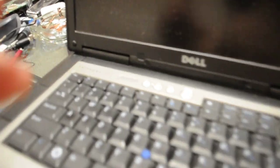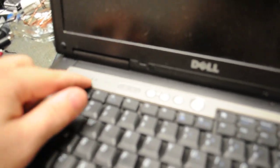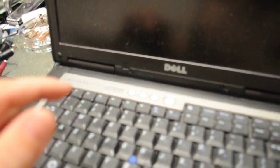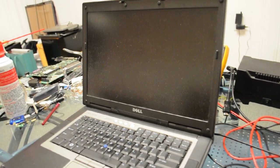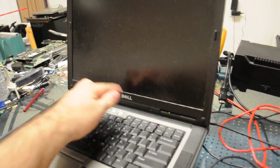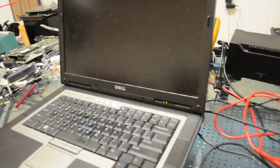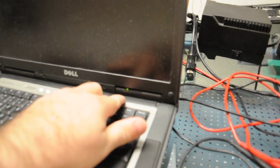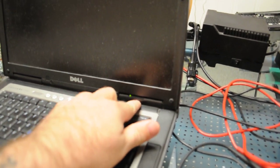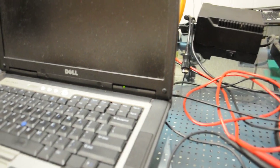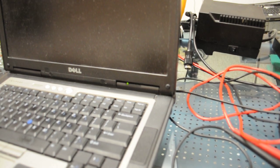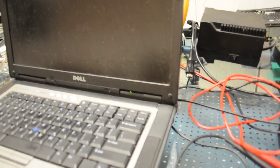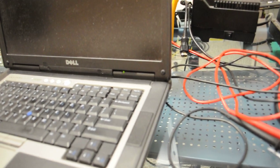Here is a Latitude D820 and what we're going to do is turn it on. It was sent to us by a customer who said it had video issues. So we turned it on. It seems to get power and there we have it.